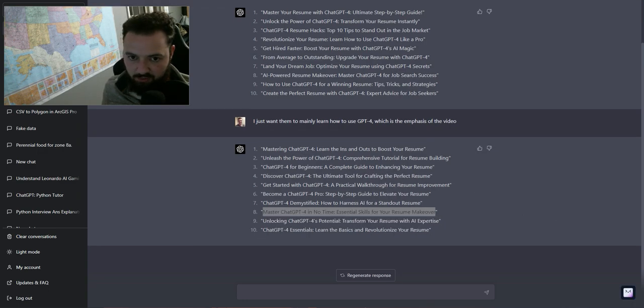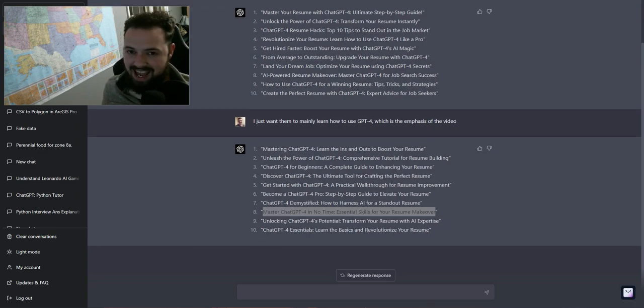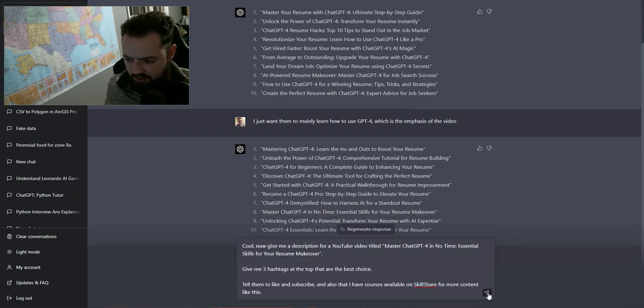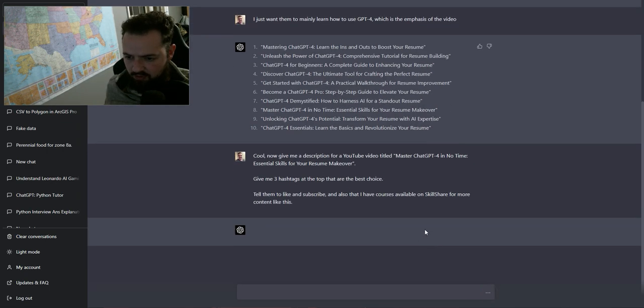So I like this one, so I'm going to put it on my YouTube video and then I'm going to ask it for a description. All right. So I'm going to send this prompt real fast.